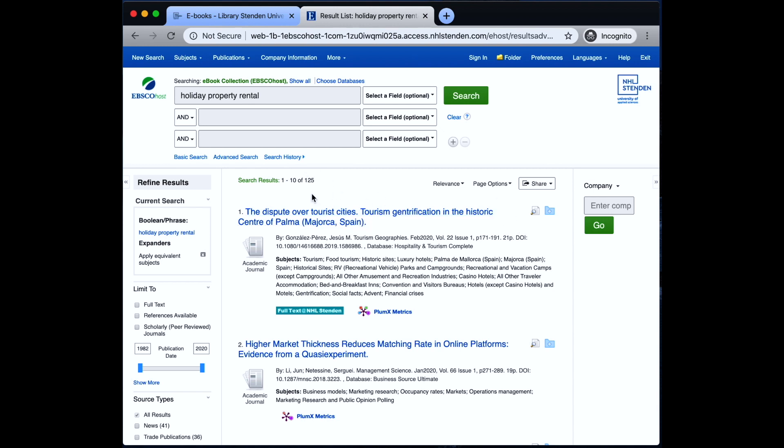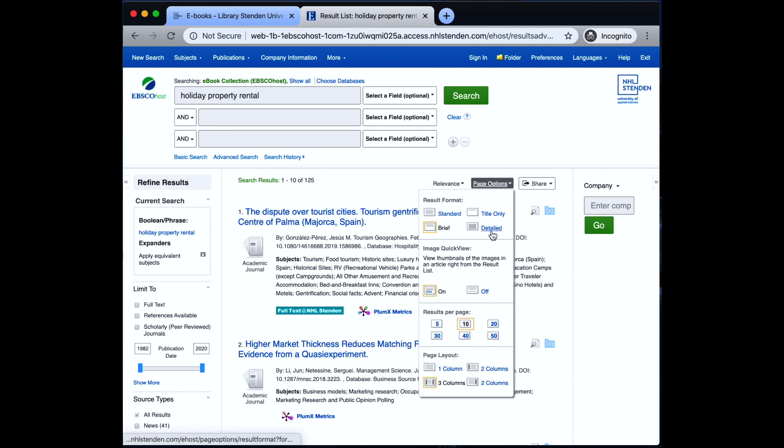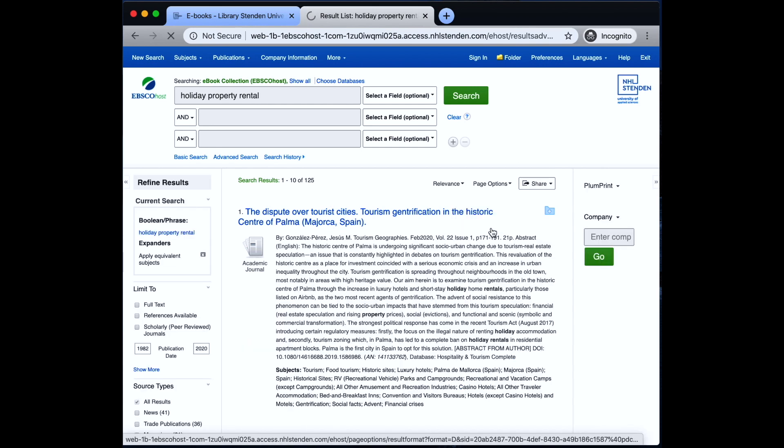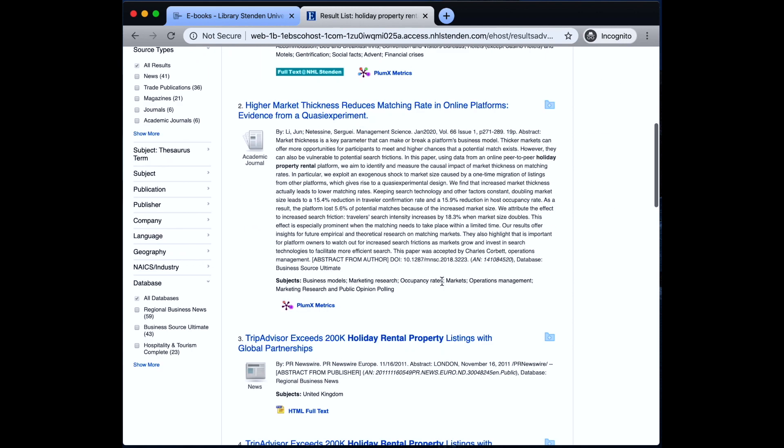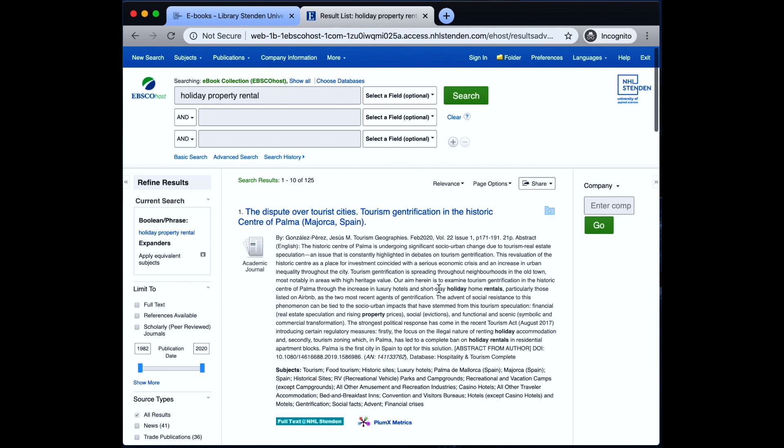What I would typically do at this point is to go to page options and put it on detailed, so that we can directly read the summary or the abstract of the articles.